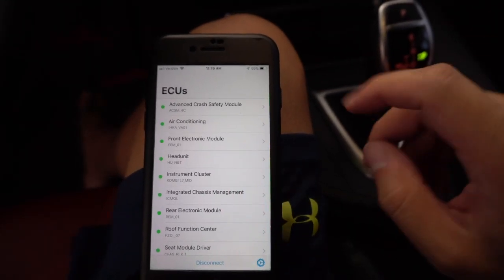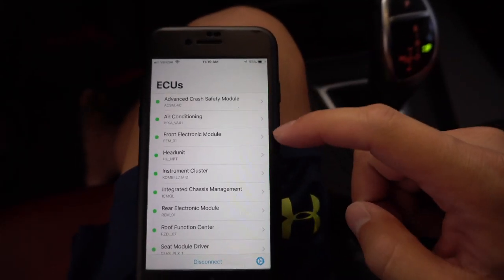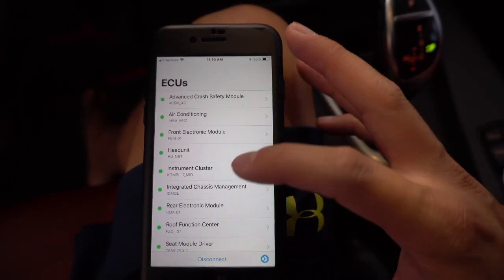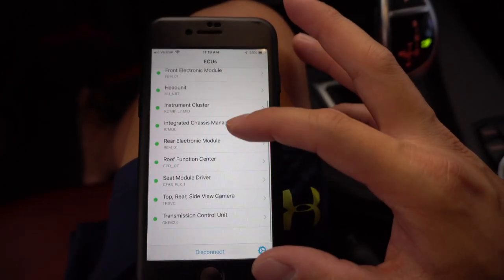Now that we've connected, these are all the available ECUs that we can do different coding with. As you can see, there's quite a few different things here. The great thing about Beamer Code is whenever you do any changing, it will actually create a backup of your previous settings. So if you happen to make some sort of change that you don't like, you can actually revert back — if you don't remember which code you flipped, you can revert back to a specific date and time and re-upload.